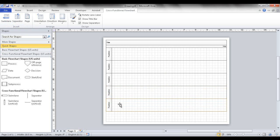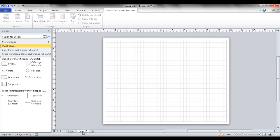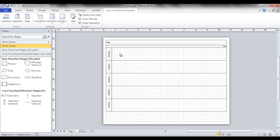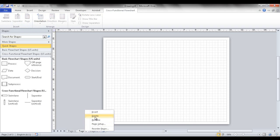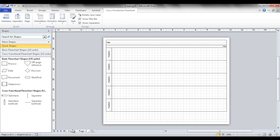What if you want to add pages? If you click Insert Page, you'll notice it doesn't bring over the swim lanes. To have it carry over swim lanes, go to the cross-functional flowchart tab and click 'Page.' It will add another page and copy over those swim lanes, which is nice if you've already set up titles for the different functions.